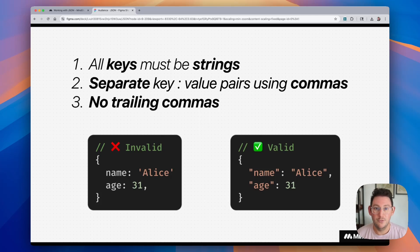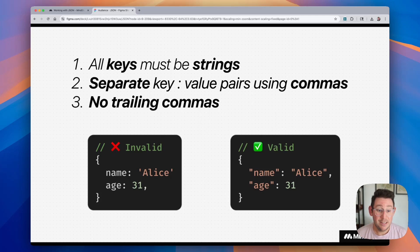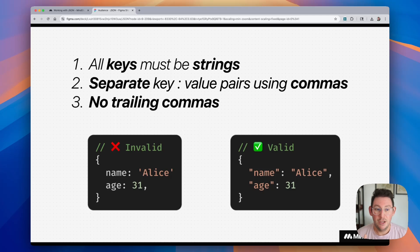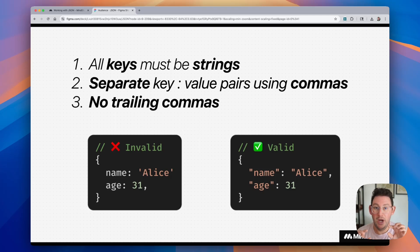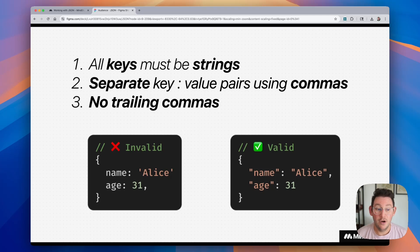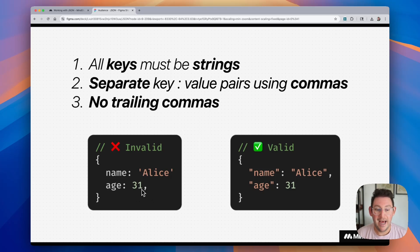So a couple of rules when writing JSON: all keys must be strings, meaning it needs to be in quotes and have text within those quotes. You separate key value pairs using commas. So when you have one key value pair, if you're going to add another one, you need to have a comma to separate those two key value pairs. And then three, there should be no trailing commas, meaning you should not have a comma at the end of your key value pairs list.